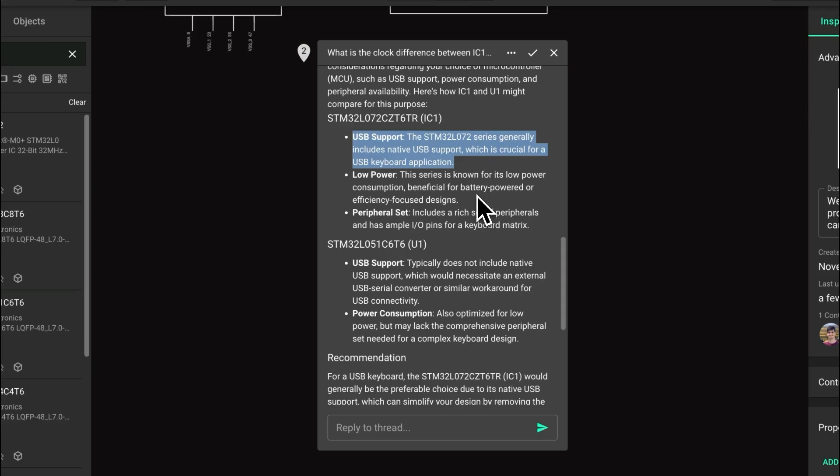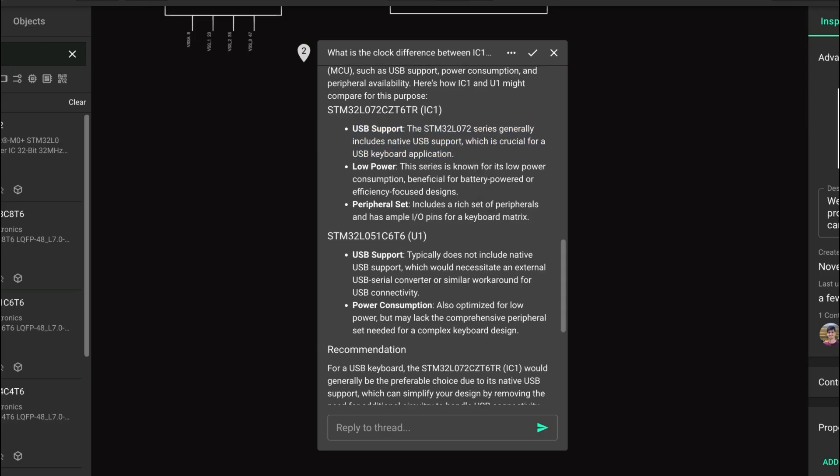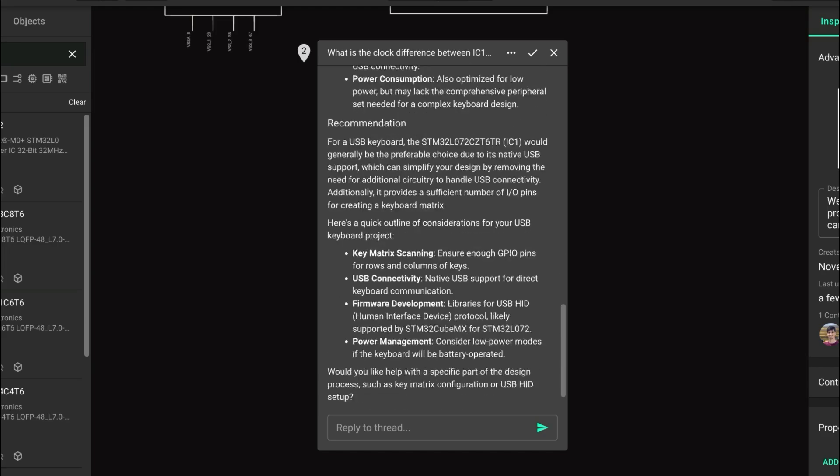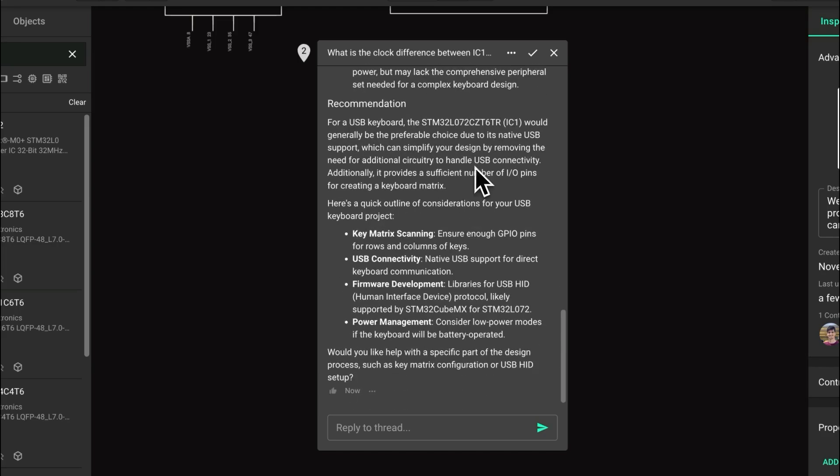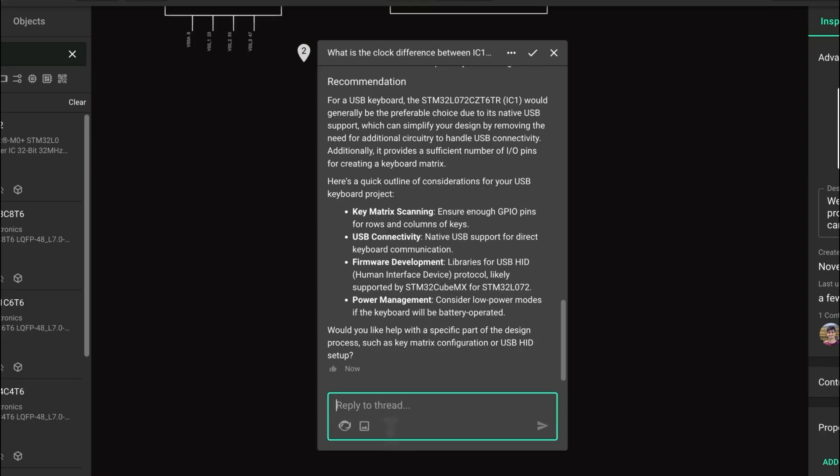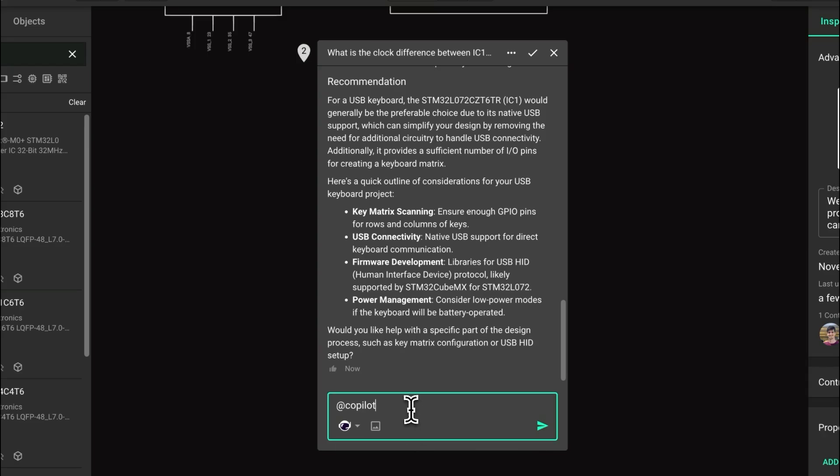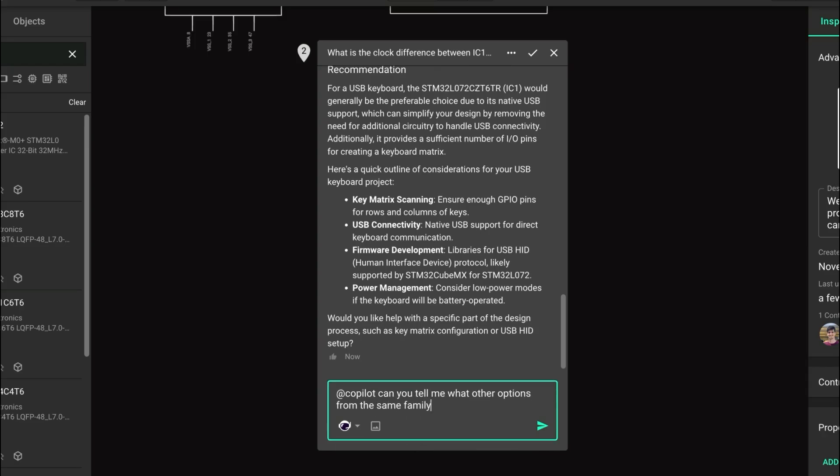All this information we can extract from Copilot in a few seconds instead of having to go through hundreds of pages of data sheets. So what happens if we want to find other alternatives from the part that we selected? Maybe there's other parts in the same family that have better options for our project.